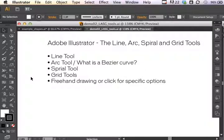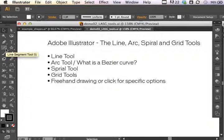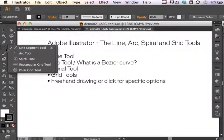This Adobe Illustrator demonstration introduces several interesting tools in your toolbar, including the line segment tool, arc tool, spiral tool, rectangular grid tool, and polar grid tool.